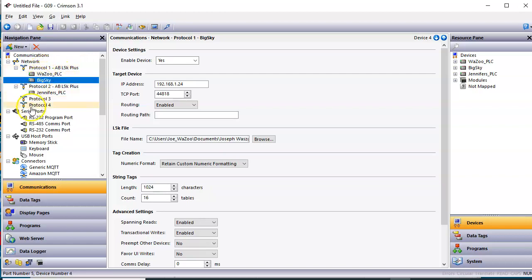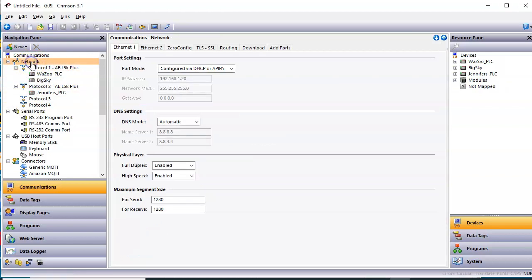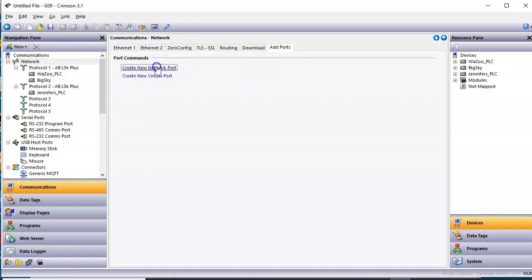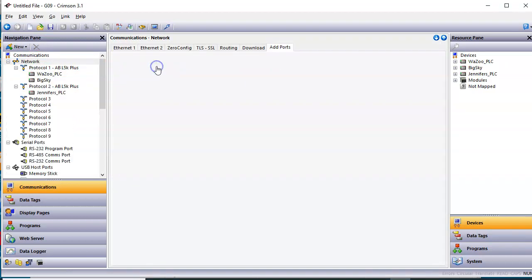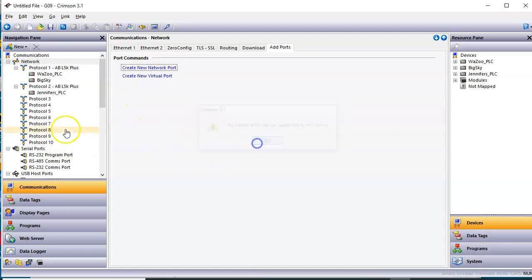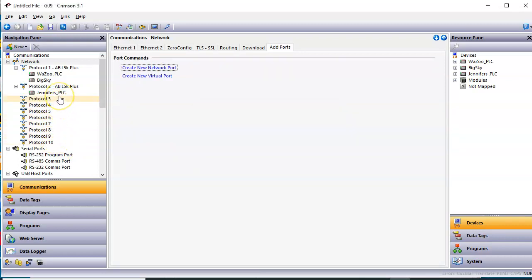And of course, in Red Lion, by clicking on the word network and then click on add ports, team, you can add up to 10 different protocols across here. So you could theoretically have each one of these being the ABL5K, and that would be looking at 10 particular PLCs with this one HMI.